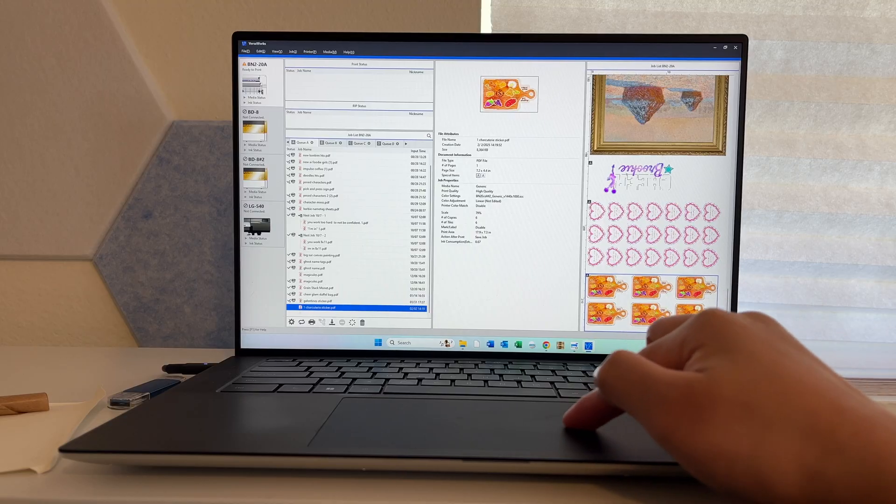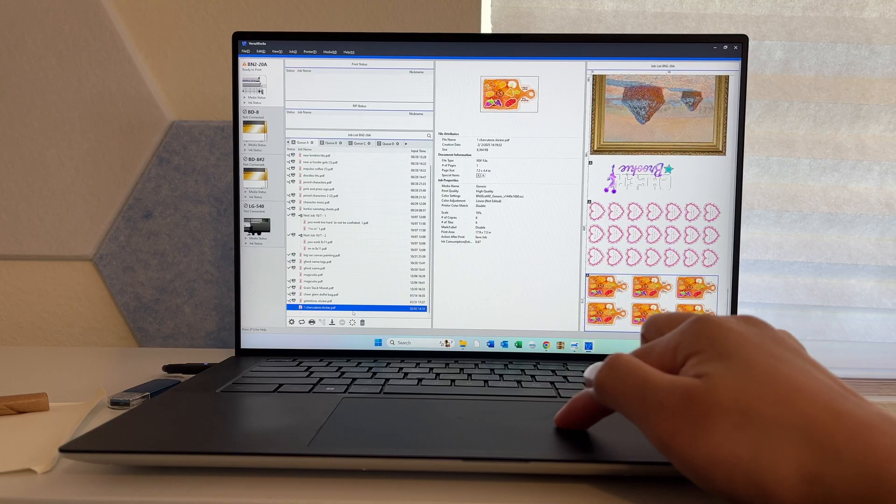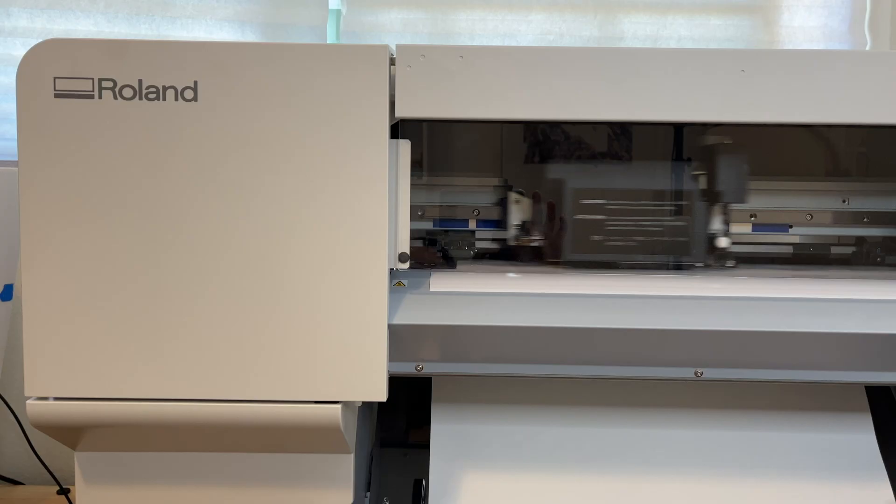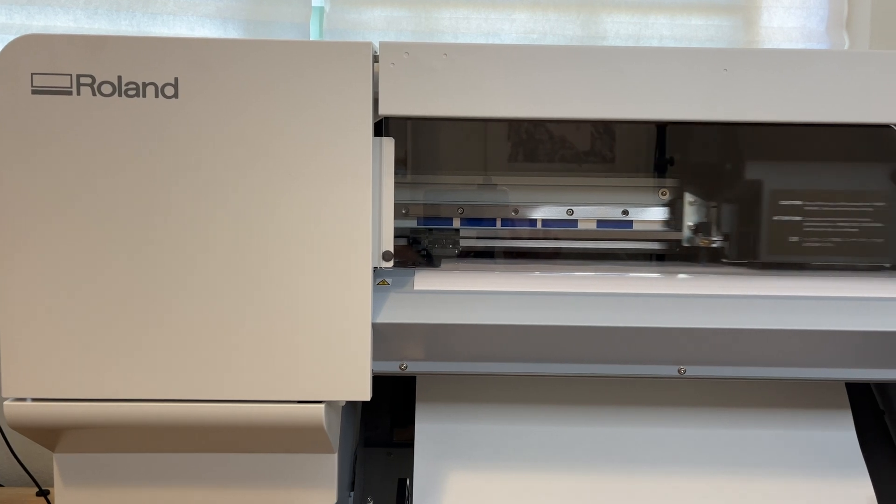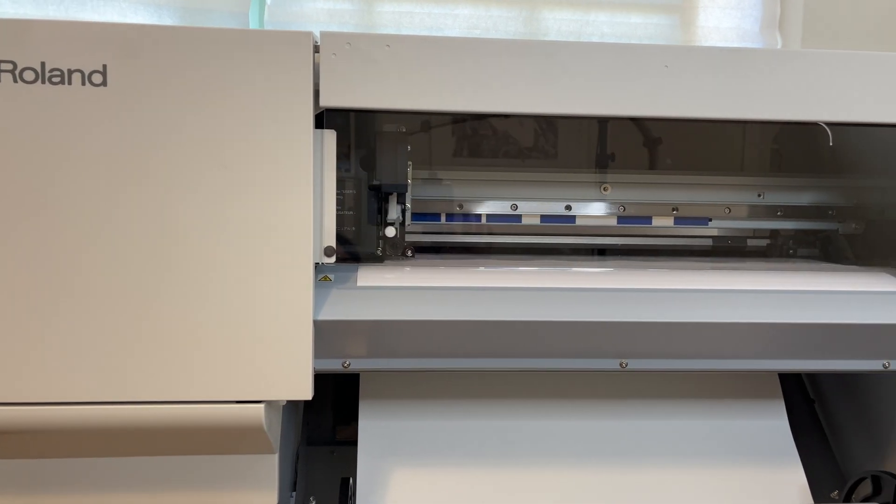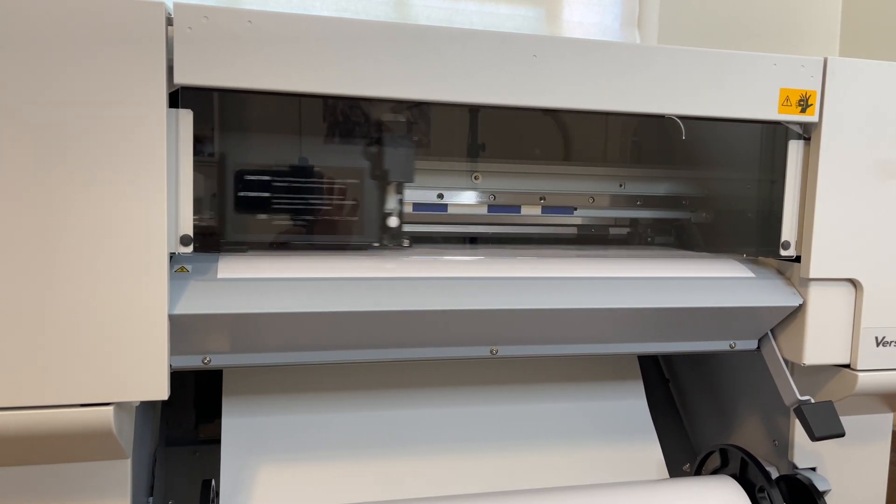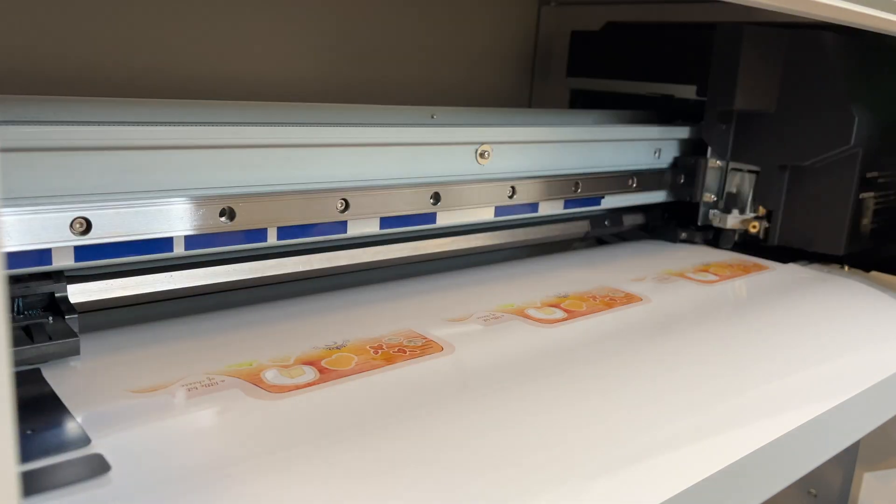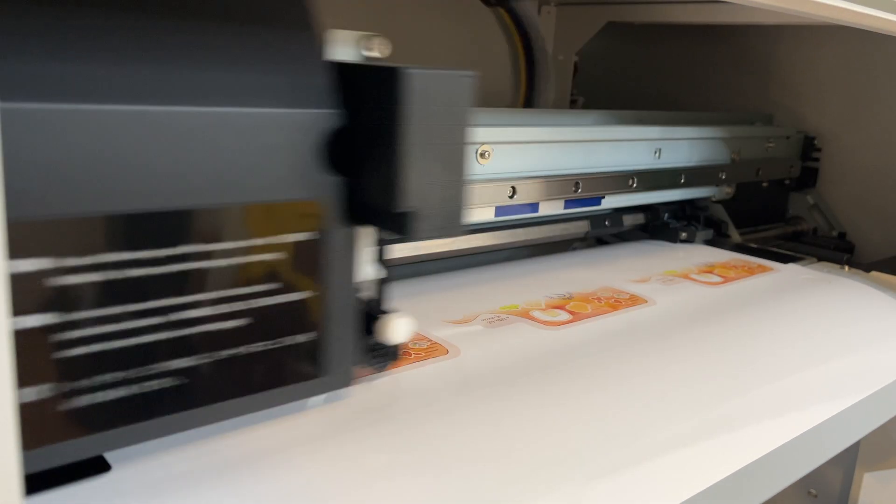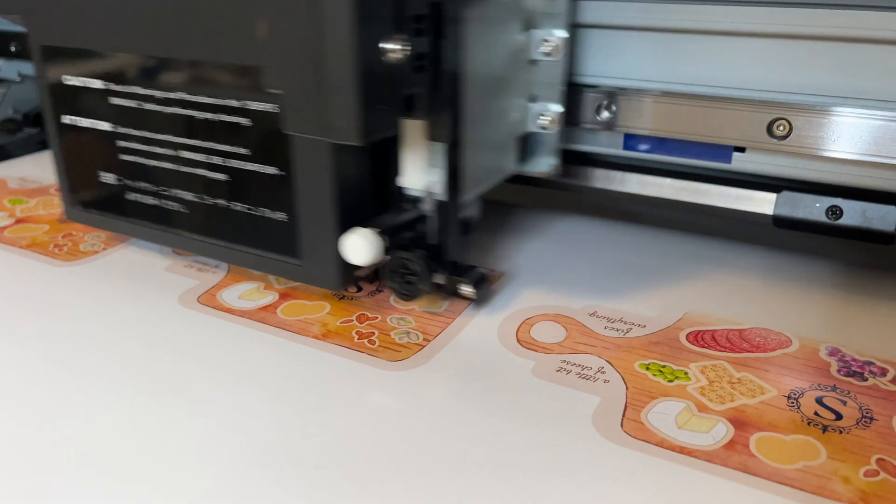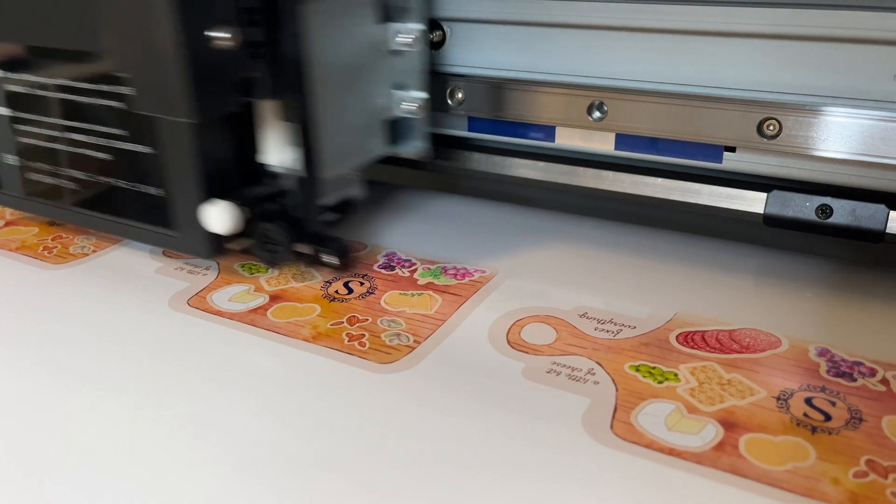Alright, everything looks good. Let's send it to print on the BN2. The printable vinyl I'm using is GCVP or Glossy Calendared Vinyl from Roland which you can get in their online store.